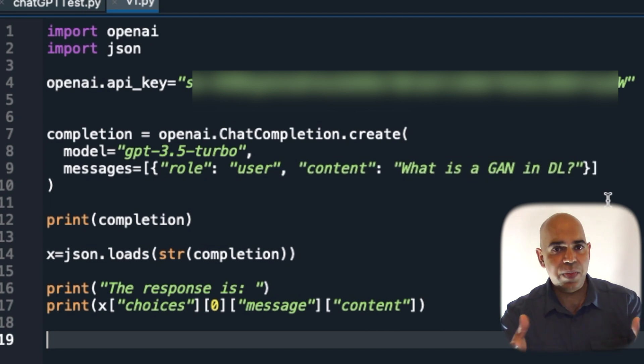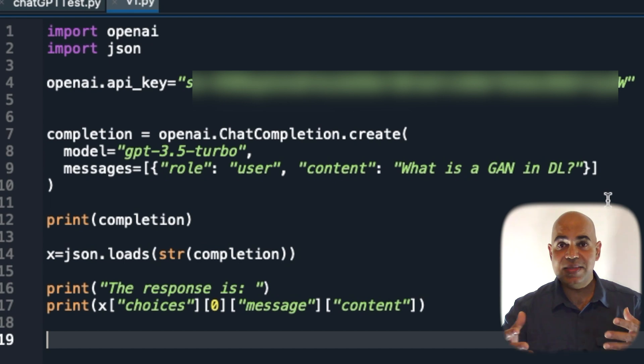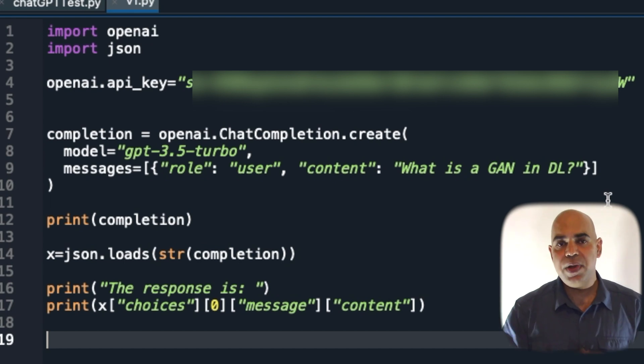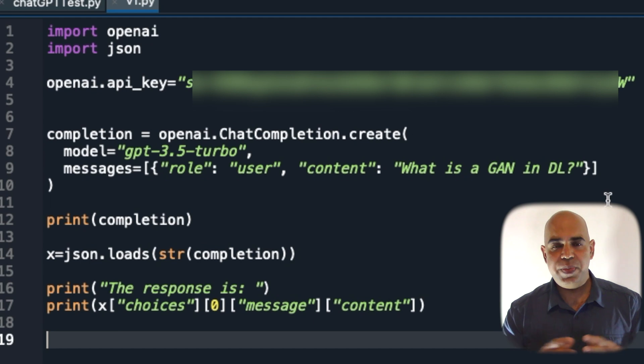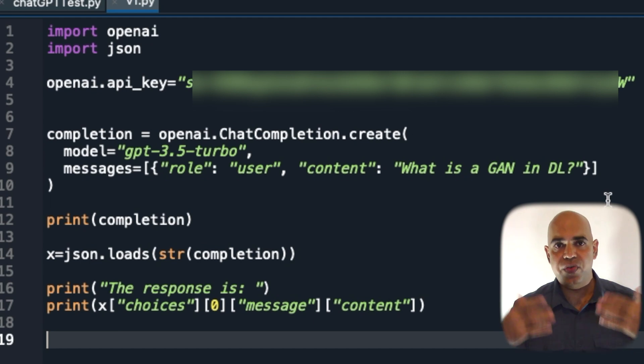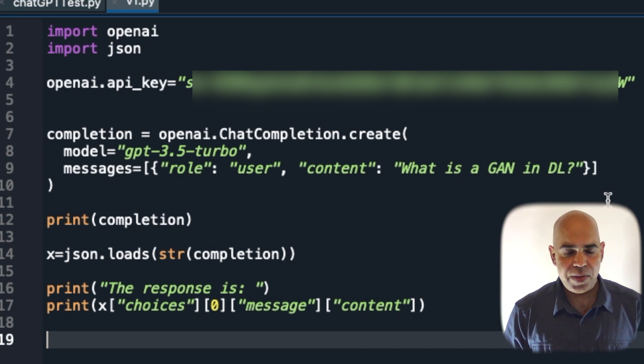That is, I am asking what is a generative adversarial network in deep learning. Let's see if ChatGPT API can retrieve it from openai.